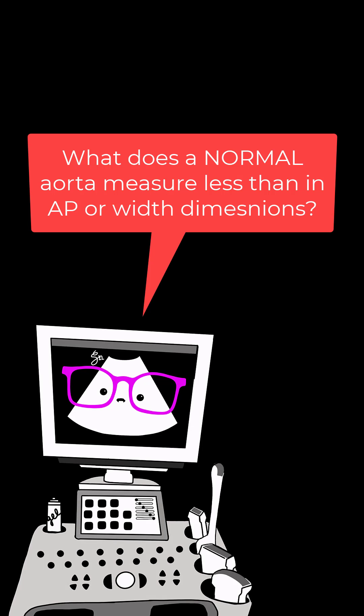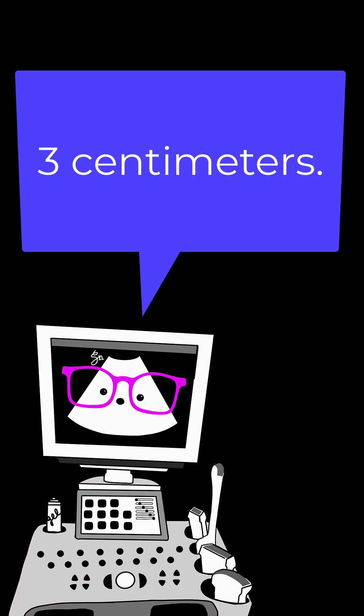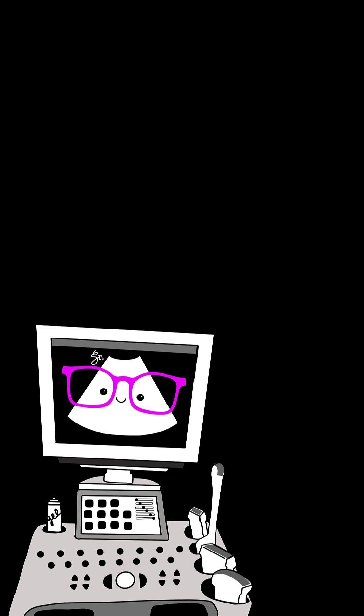Number 5. What does a normal aorta measure less than in width or AP dimension? 3 centimeters. Number 6.